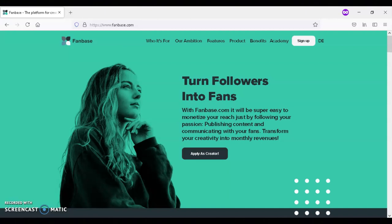Fanbase supports all types of content. Some of this content includes text, pictures, video, and audio.